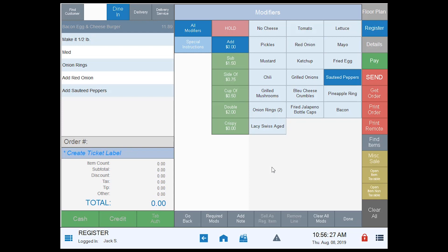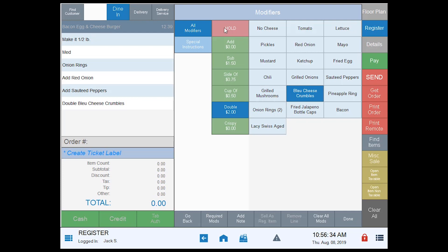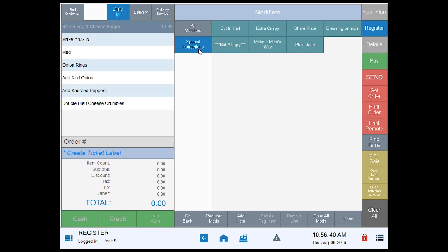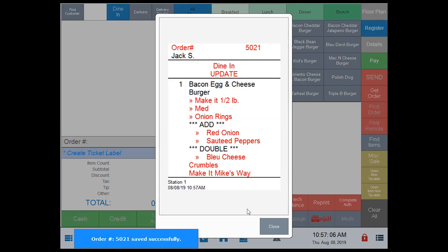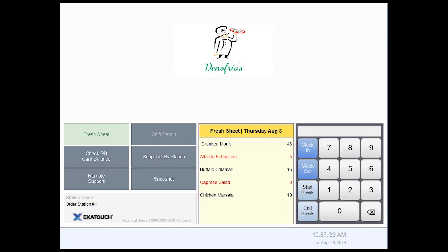I'll tap 'add' — I want to add the red onions and sauteed peppers, and then we want to double up on the blue cheese crumbles. I can also do a special instruction that has been predefined; I can tap 'special instruction' and do some additional instructions — I want it done Mike's way. Once I'm done with my modifiers I simply tap 'done,' it takes me back to the ticket. From this point I can add additional items, come back and modify this item, or simply send it to the kitchen. We're going to send this one, get our receipt, and it's now in the kitchen for building.